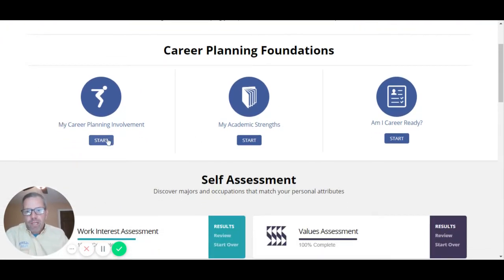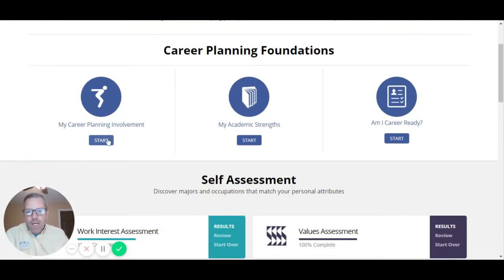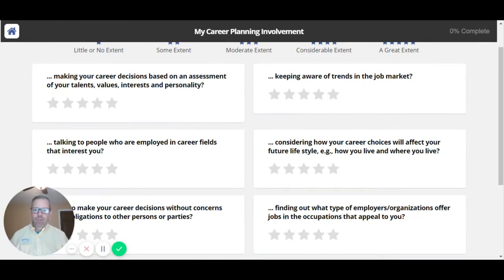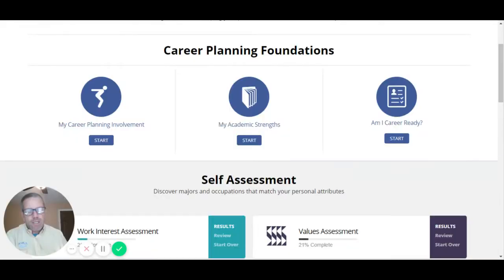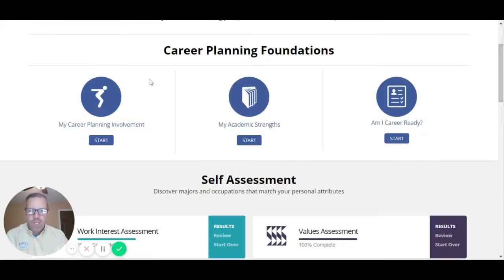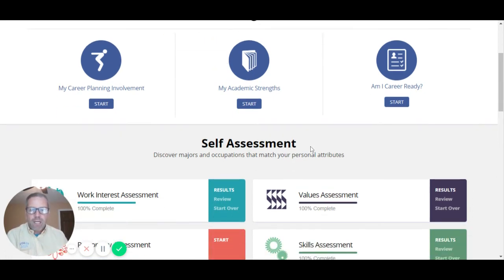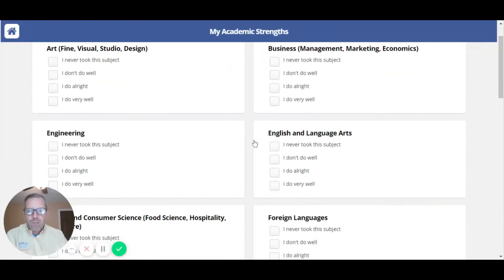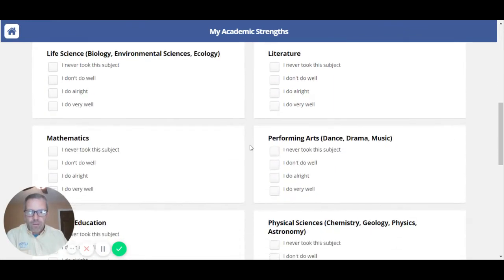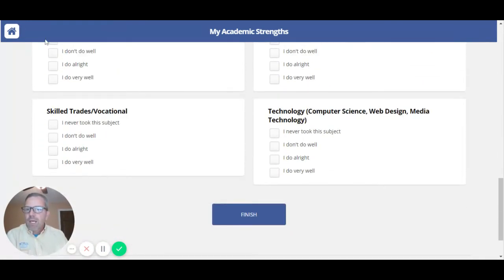This is the career planning involvement section. It helps students — and instructors — understand where students are at in terms of the information they might need to make a good career choice. That's not necessarily where we've focused in class. Academic strengths is a self-assessment about what students feel they are doing well at in school.